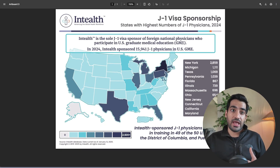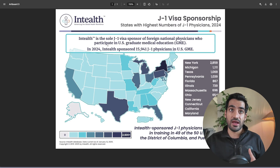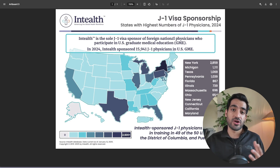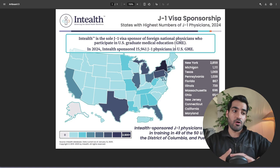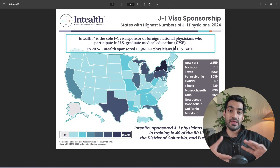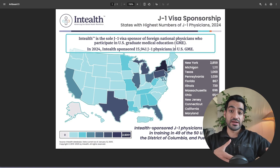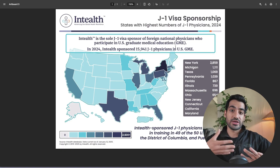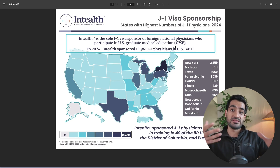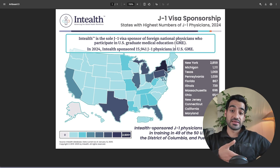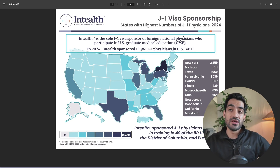What I would implore you to do is look at this data published in 2024 by Interhealth, which shows the number of J-1 visa sponsorships for foreign medical graduates per state. This can be an indicator of how many programs are in a certain state or geographical region, which gives us information on what places — if we signal them — can give us the maximum number of interviews.